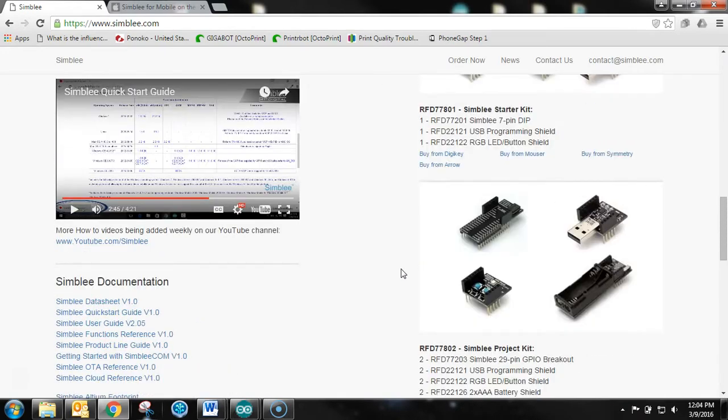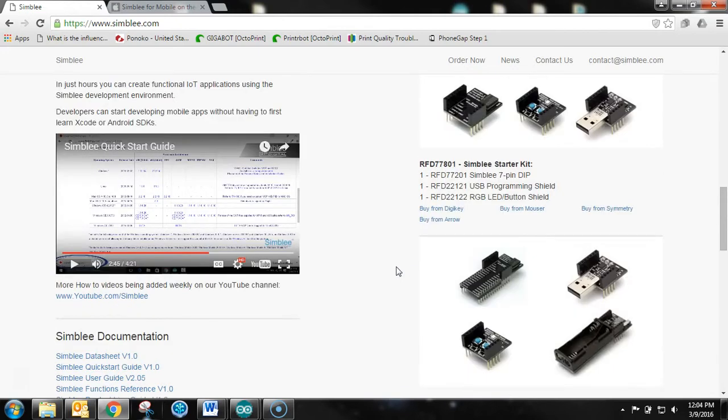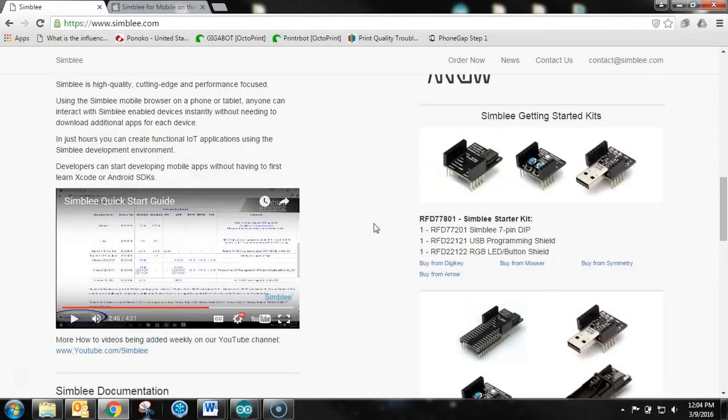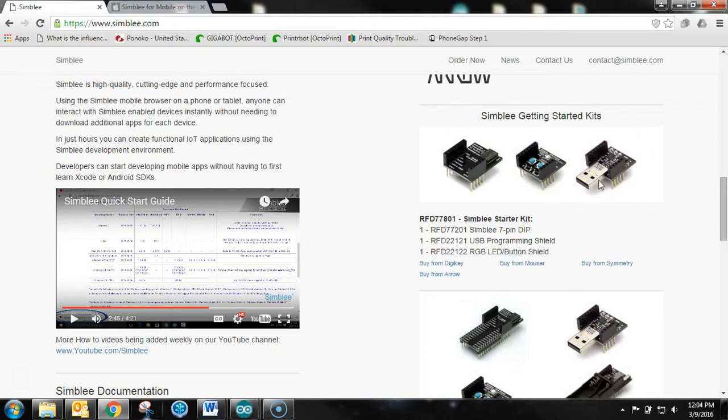The Symbly device is not so much the focus right now, but Symbly for Mobile is for this tutorial series. So I would encourage you to pick up a starter kit if you don't already have one. They're $60 at SparkFun. That's where I got mine.